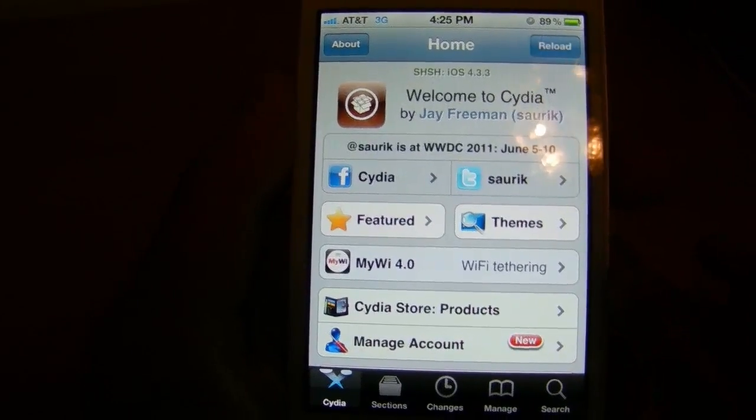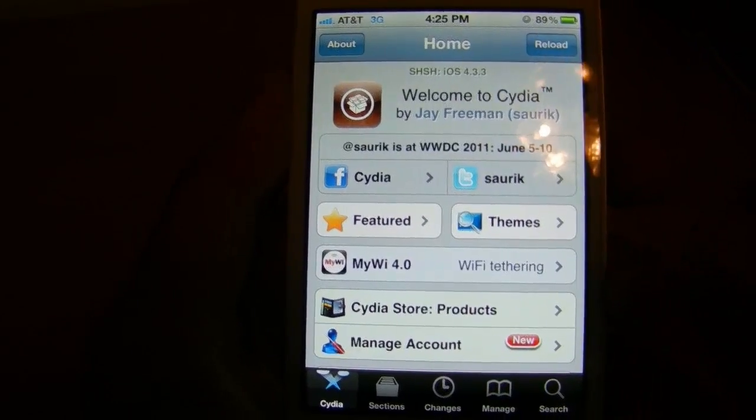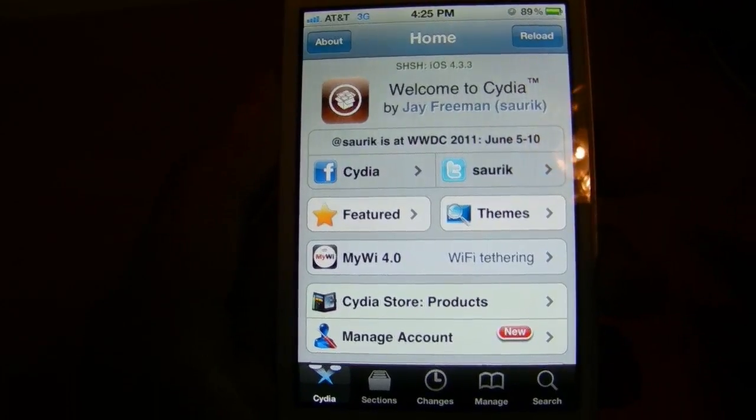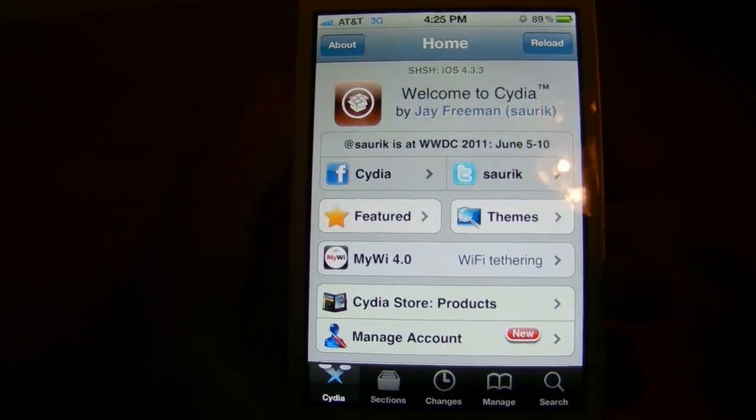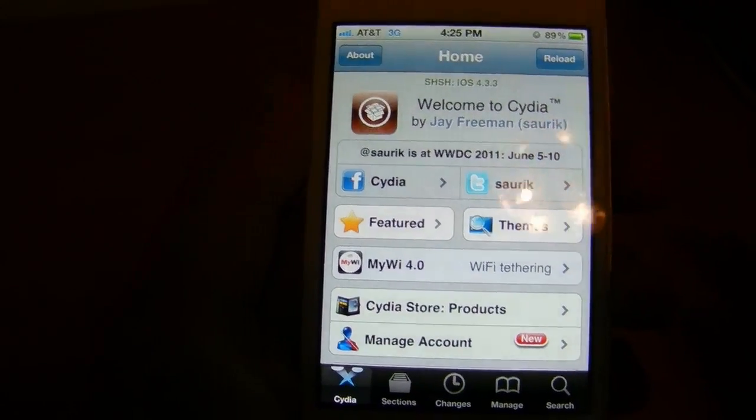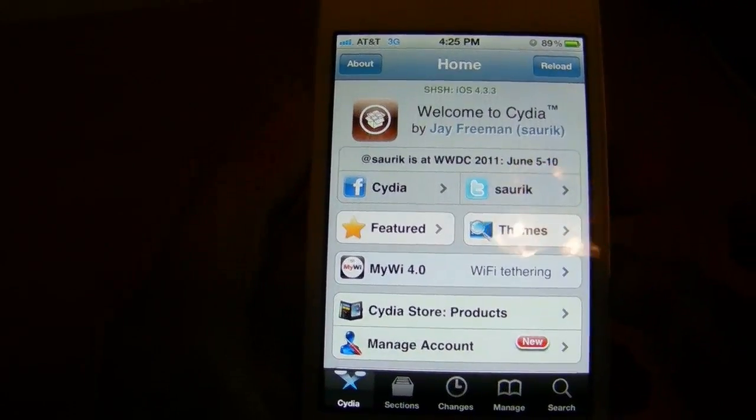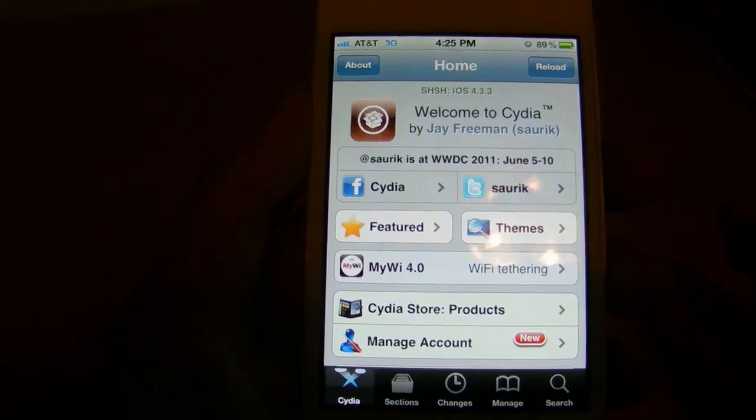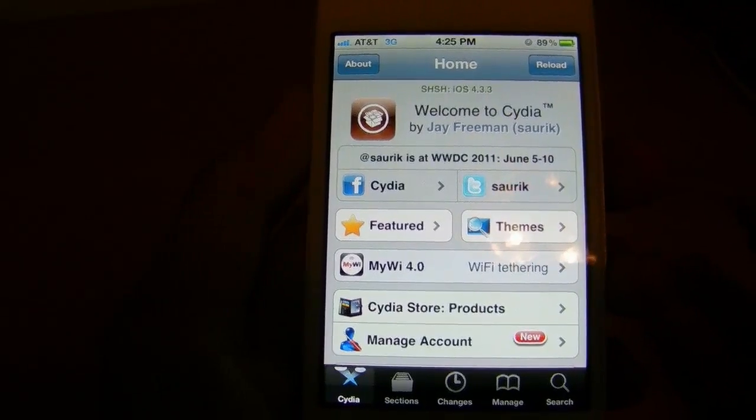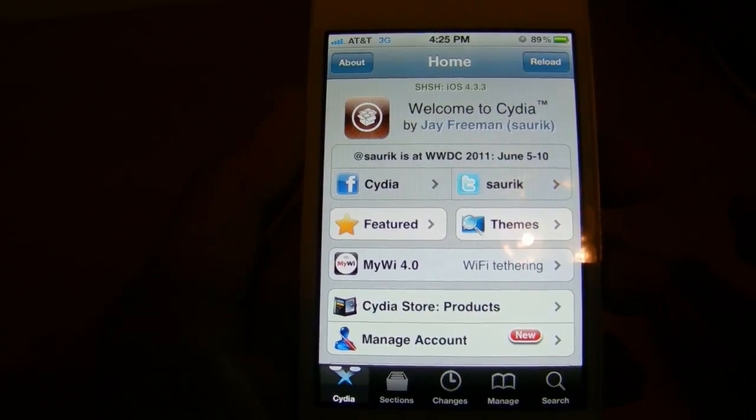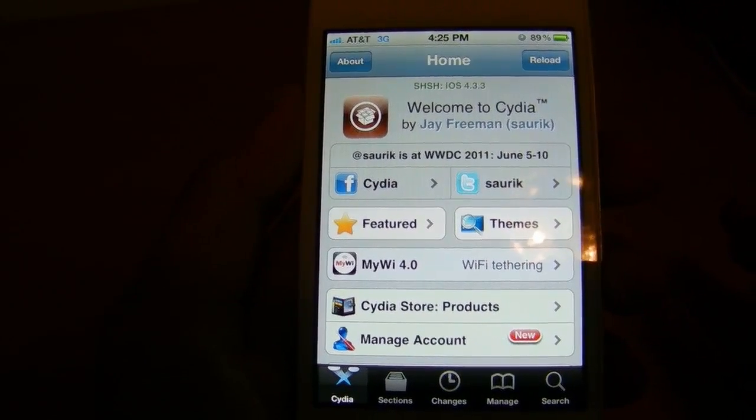Once again, this is highly recommended just for developers only because nothing really works at this point. And once again, it is a tethered jailbreak. So every time you turn off your device, you're going to need to rerun the RedSnow application like we have done in this video.